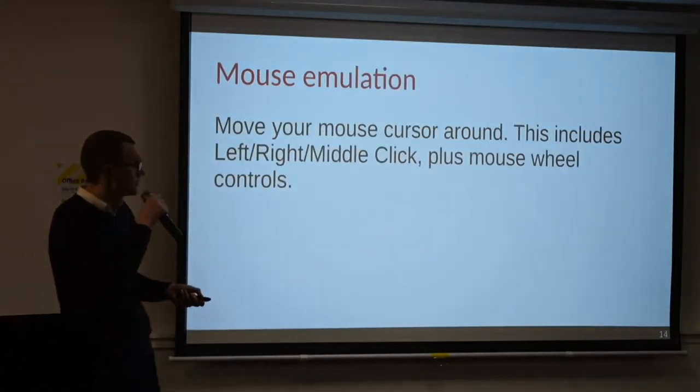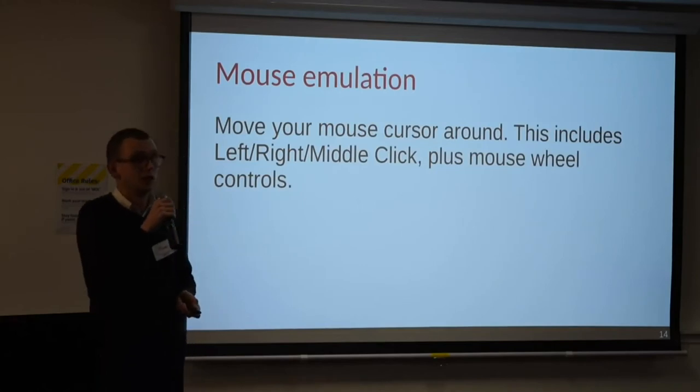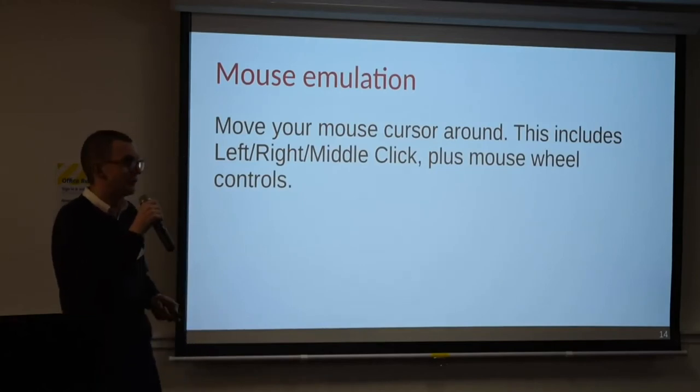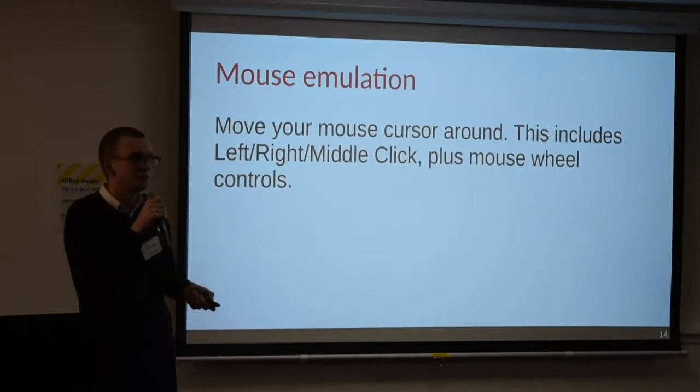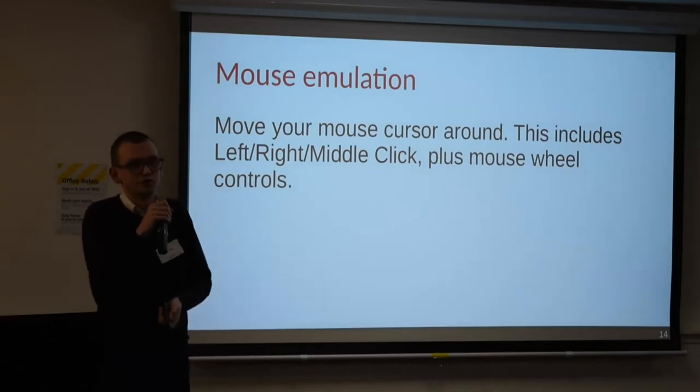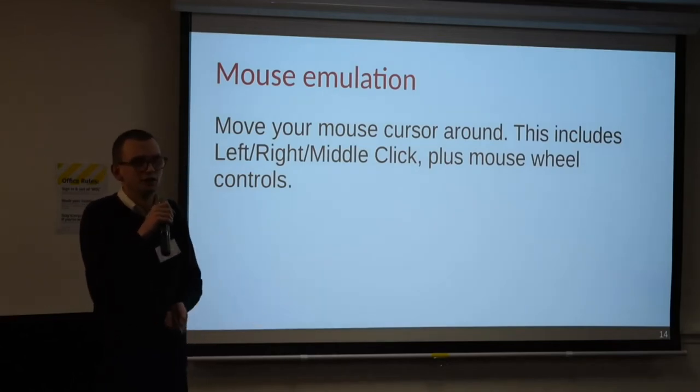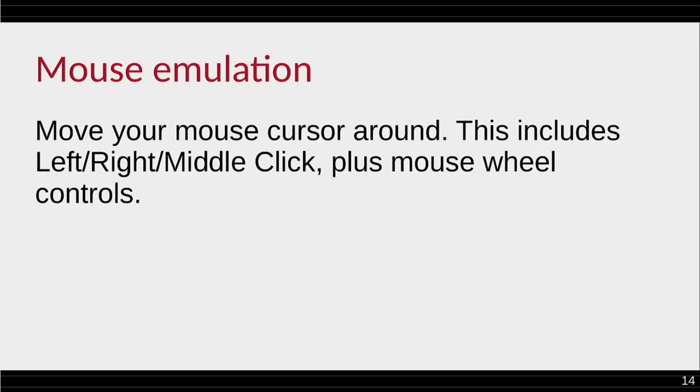Mouse emulation. I don't really have an example for this. I think you can imagine what mouse emulation means. Basically, you can whiz around your mouse using your keyboard, click on things, and scroll, and move things, and it's fun.